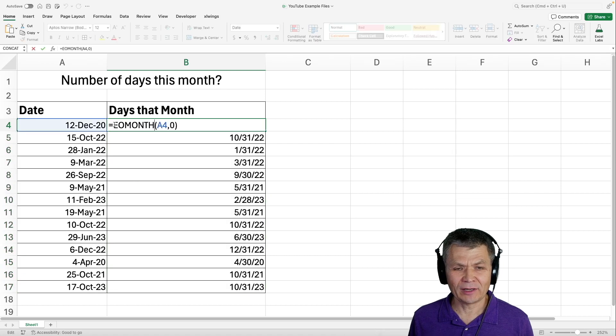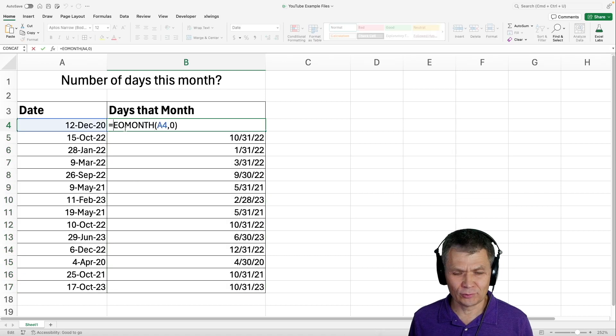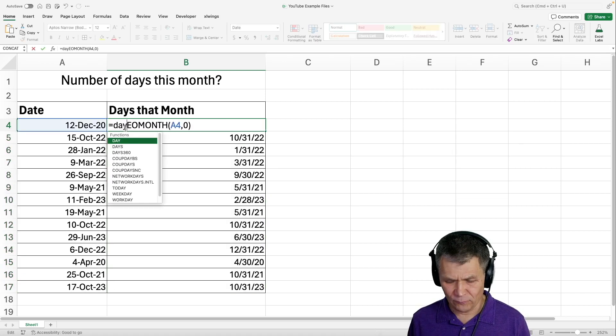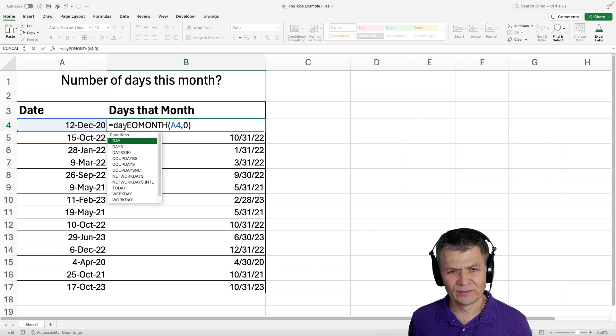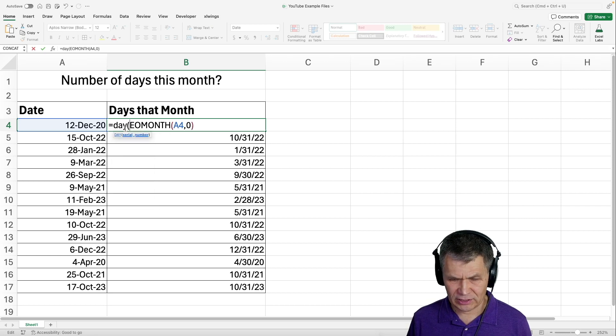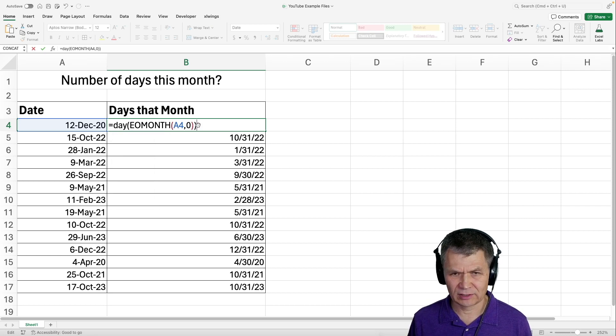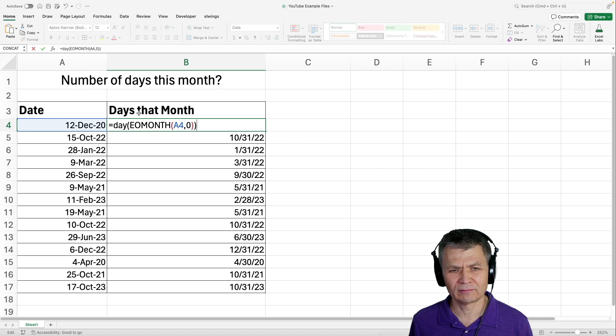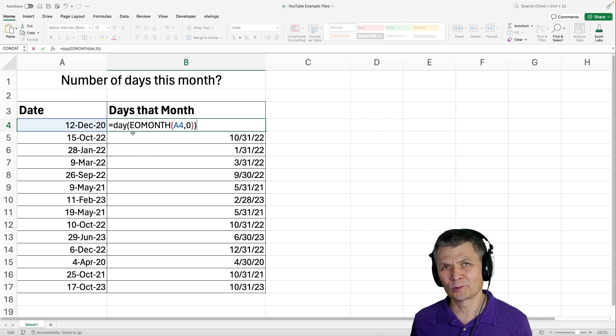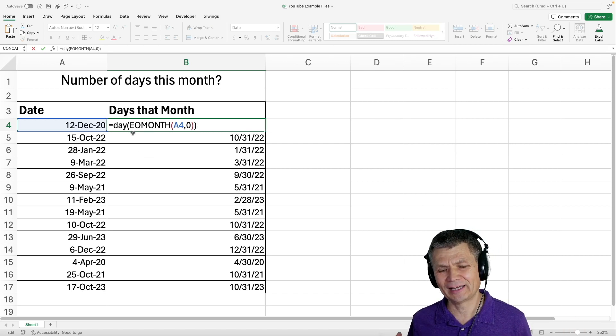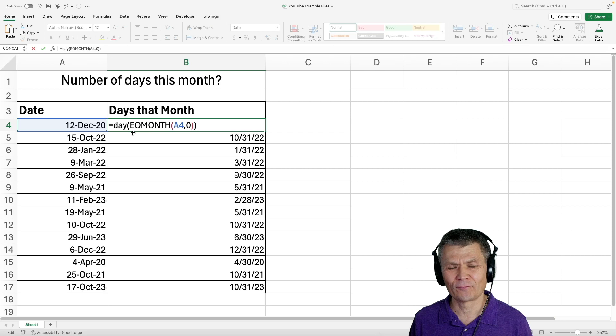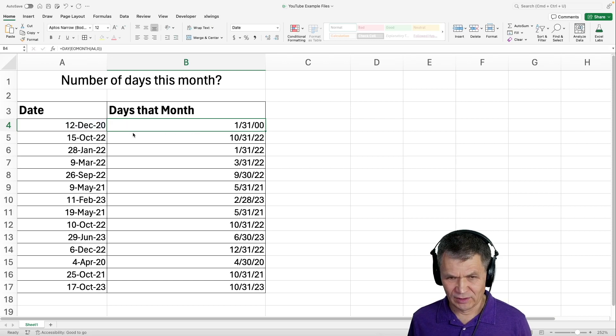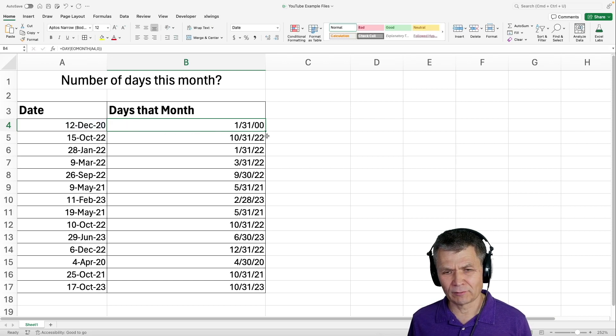And now, all we need to do is wrap the DAY function around this calculation. If I type DAY here and surround this calculation, EOMONTH goes inside as an argument of the DAY function. What you do is you get the day.